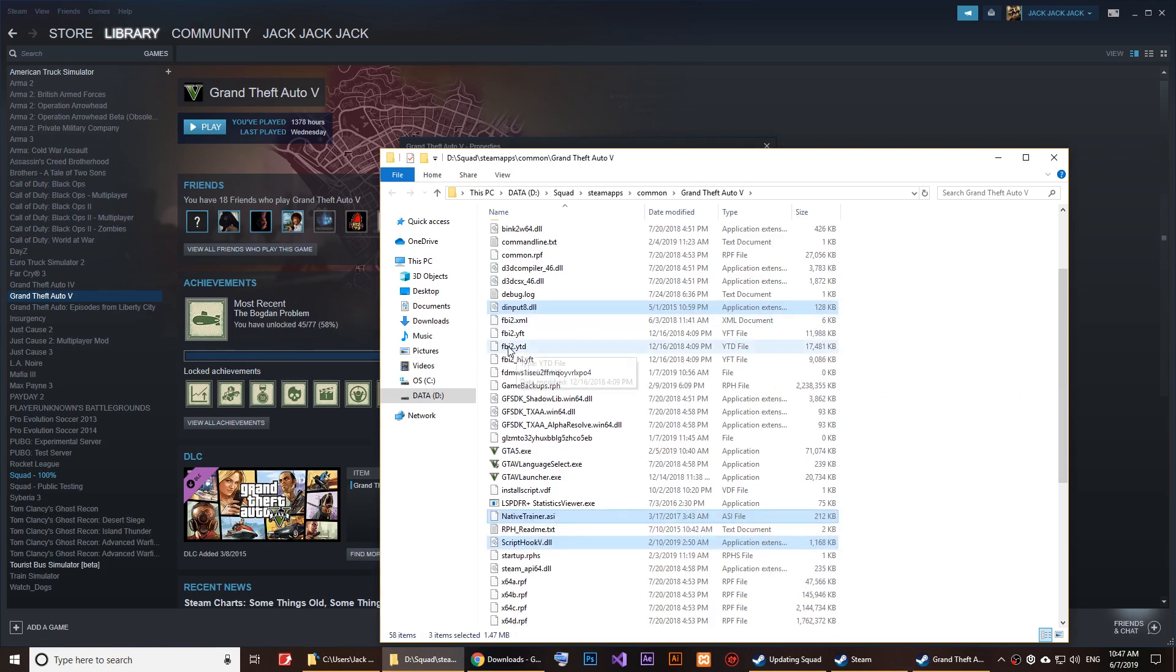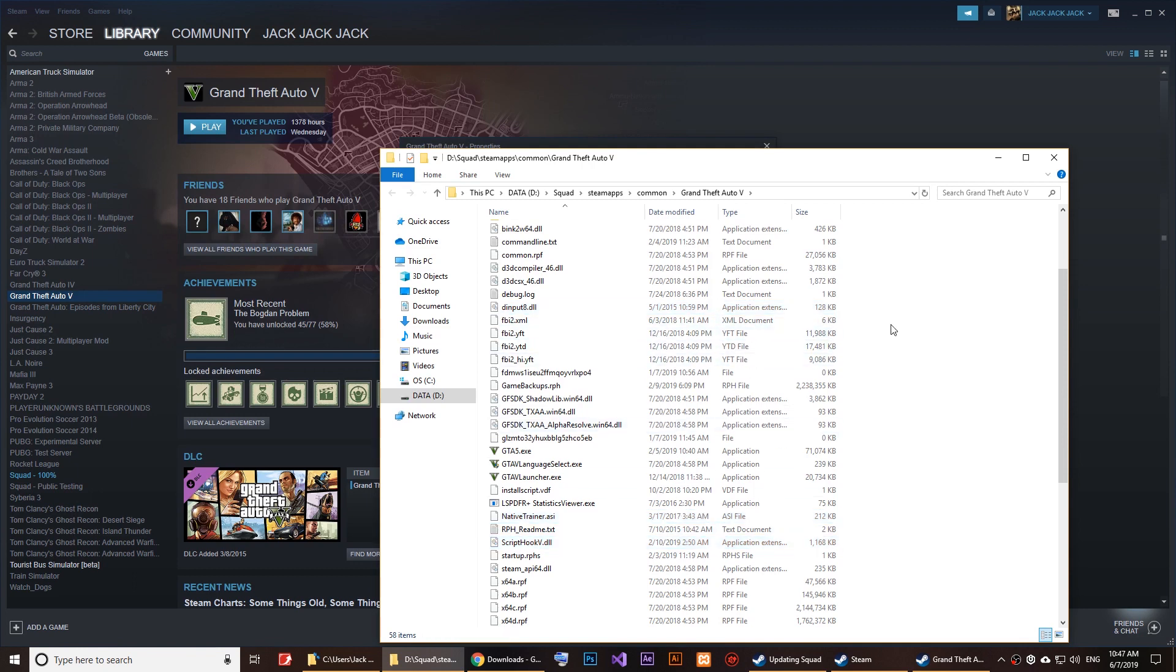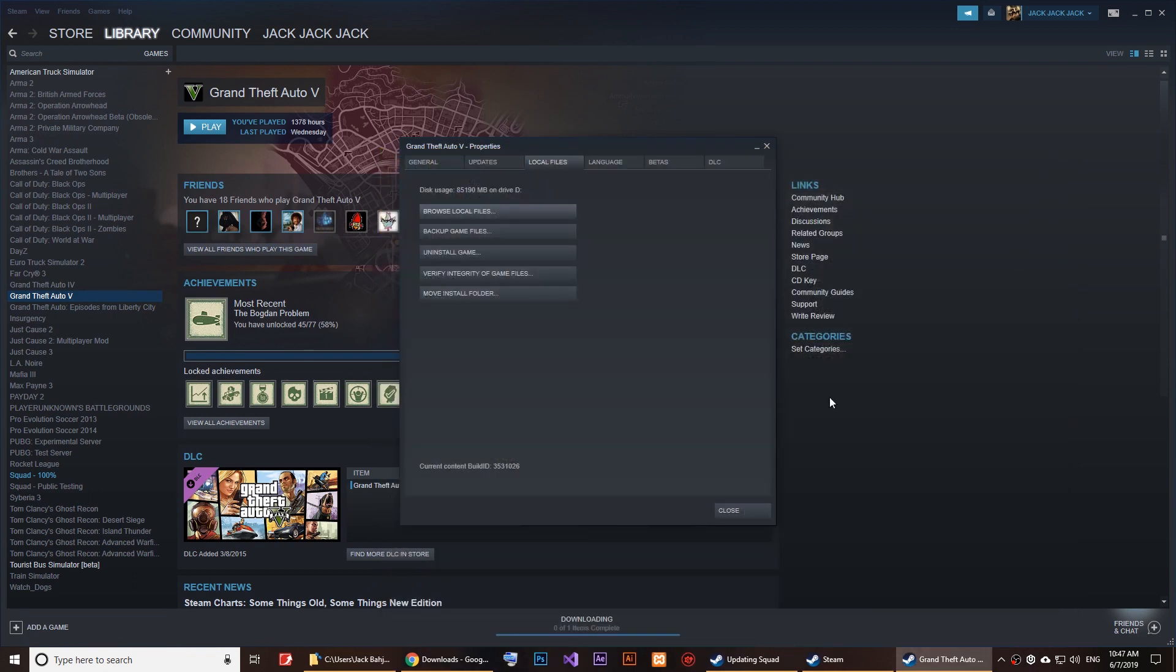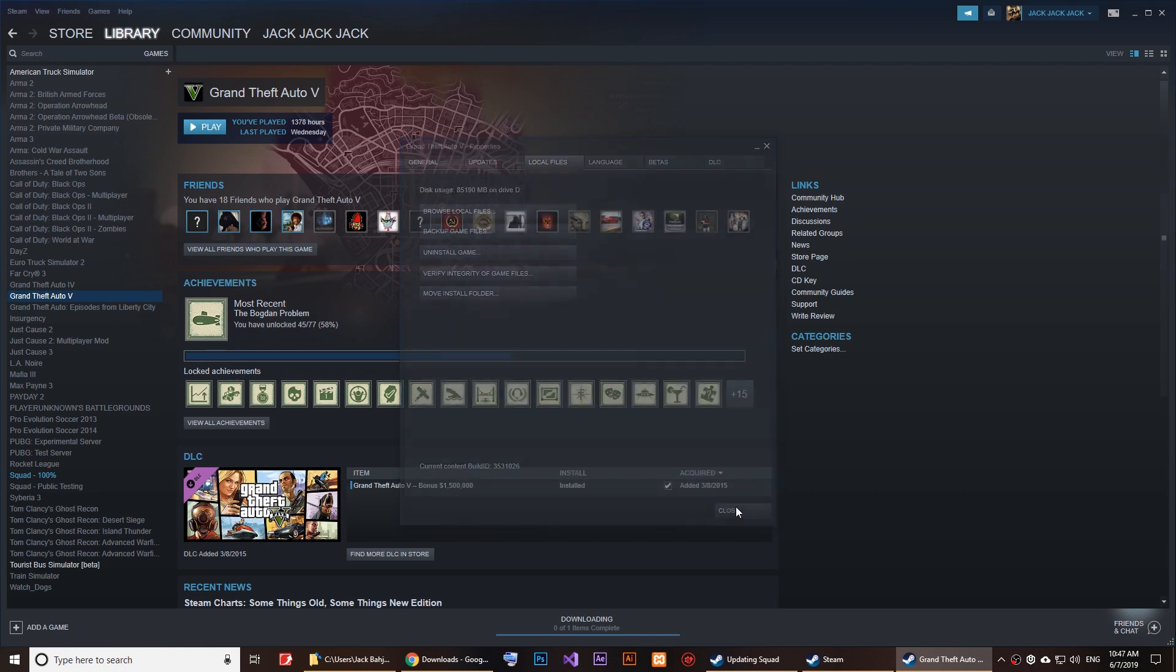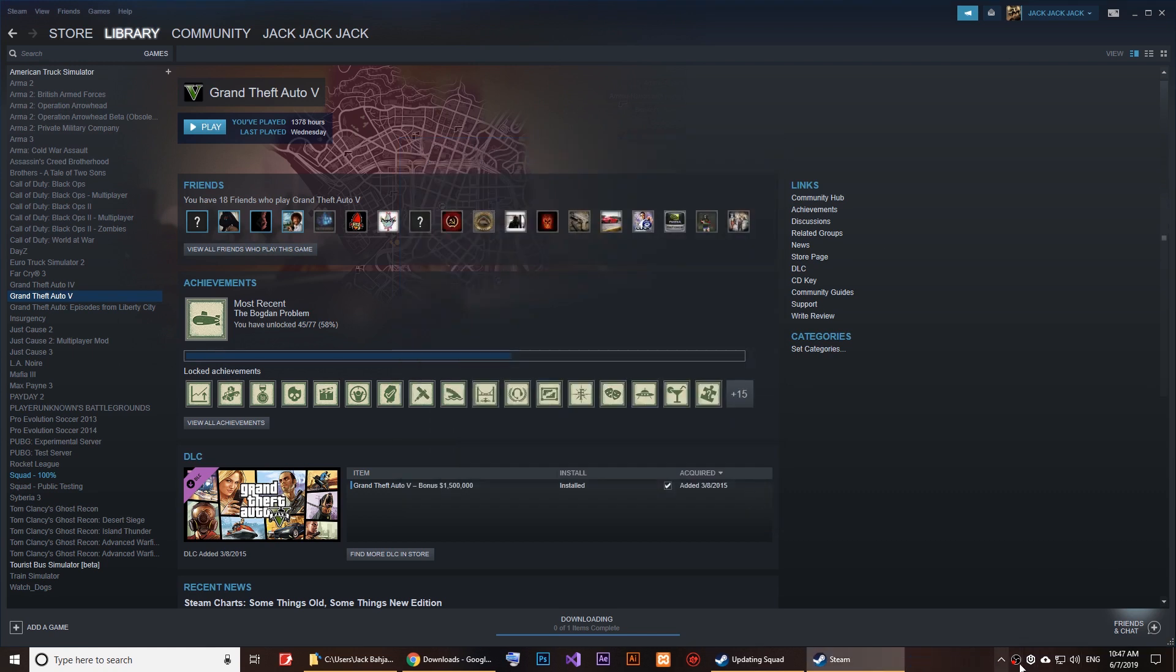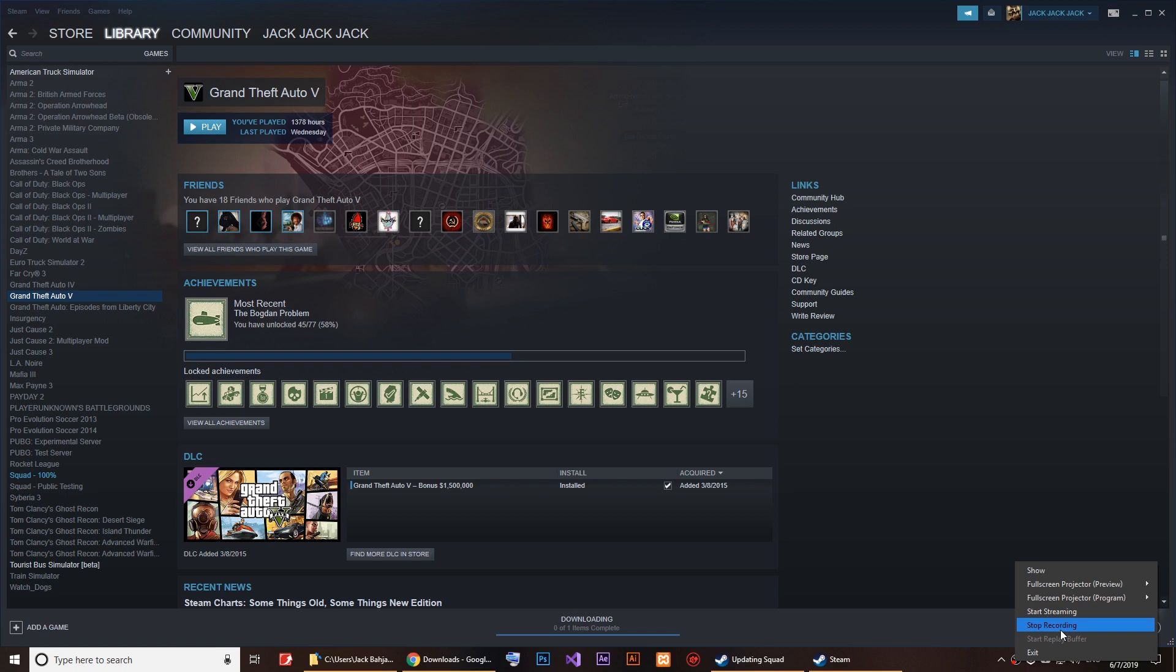Just paste these files right here, so I'm going to copy and paste them. Now it's time to run GTA 5 and let's see how to run that Script Hook.